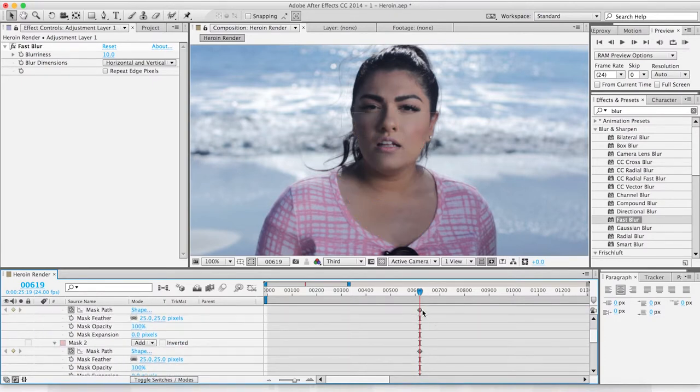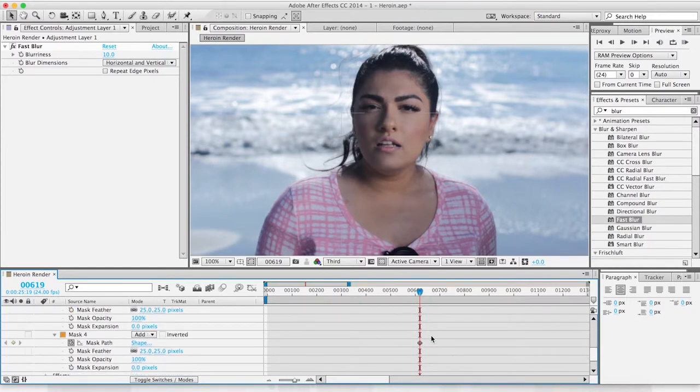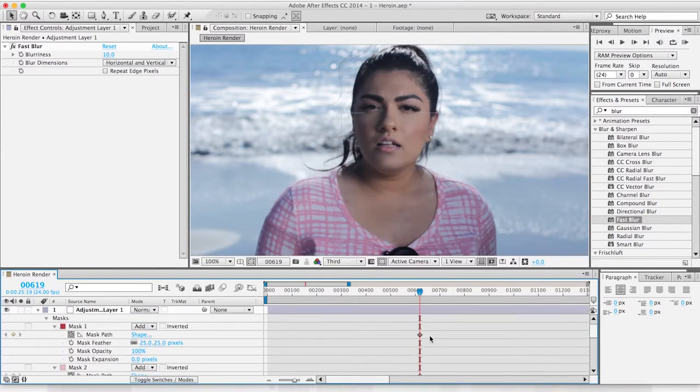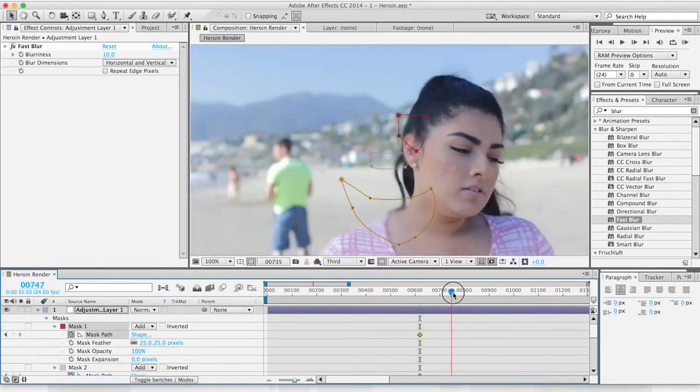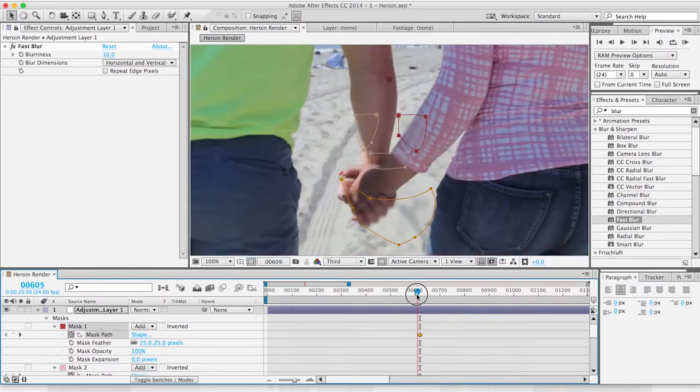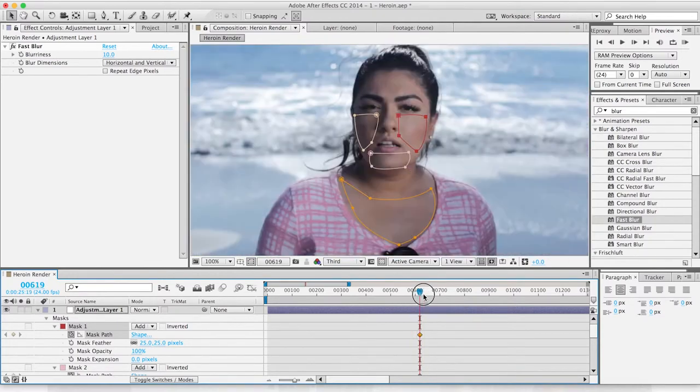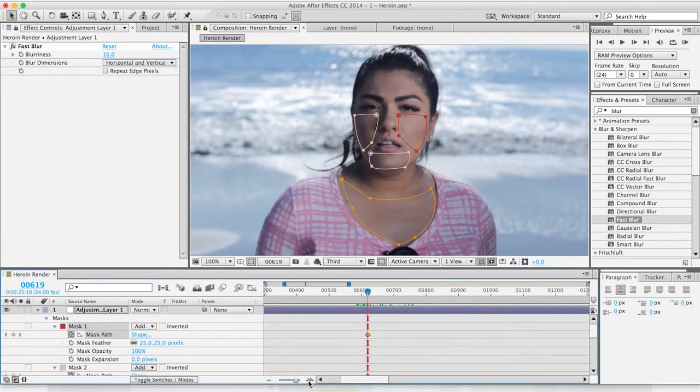Those are keyframes. At this point in time, the masks are just going to stay right where we keyframed them. So what we're going to do is first zoom in using this little slider down here.